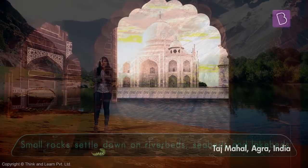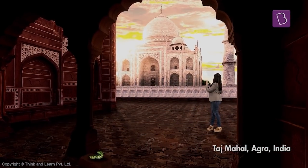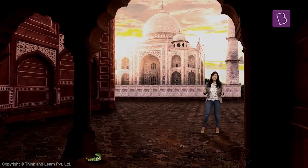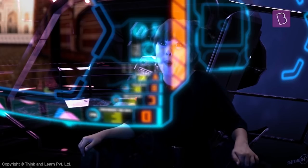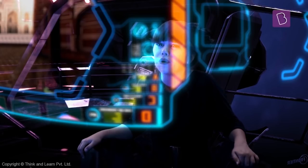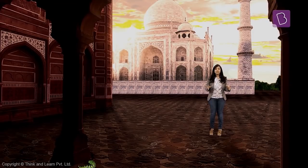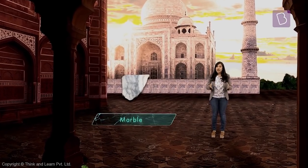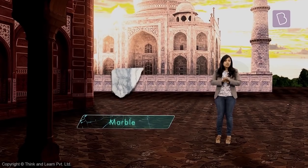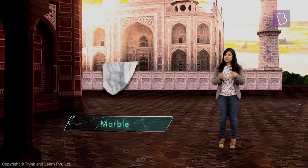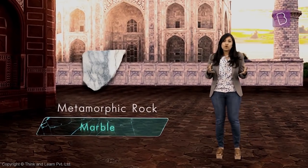Even lake beds. Welcome to the Taj Mahal, the symbol of love and the pride of India. It's so white! This building is made up of marble, and marble is a typical example of the last type of rock I'm going to talk to you about — the metamorphic rock.